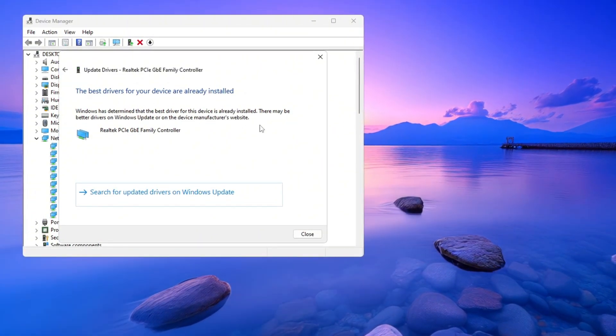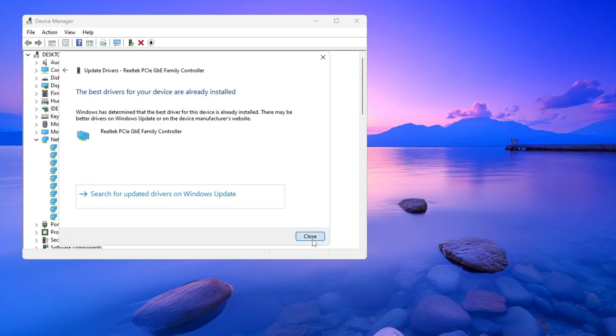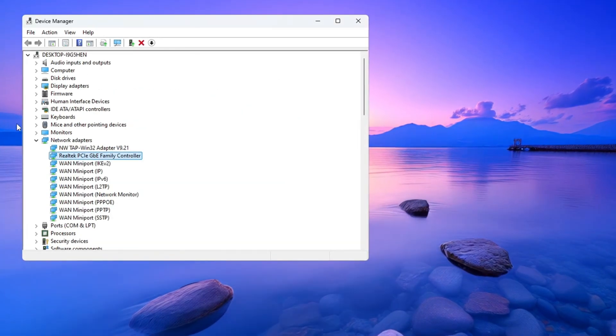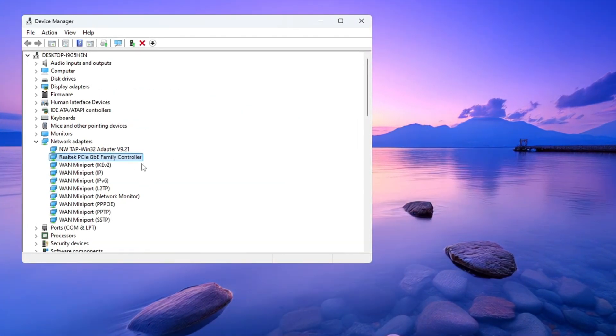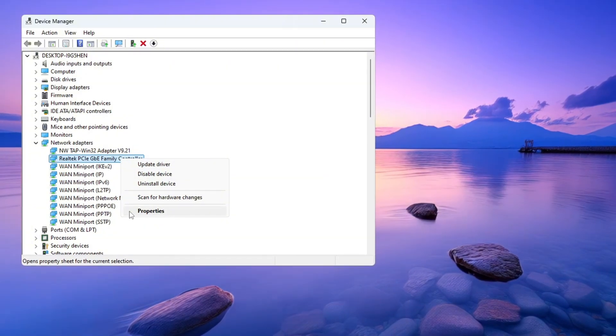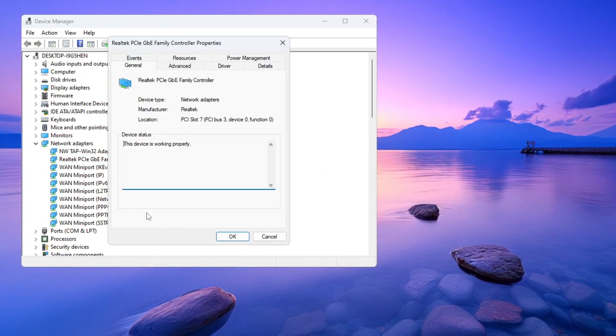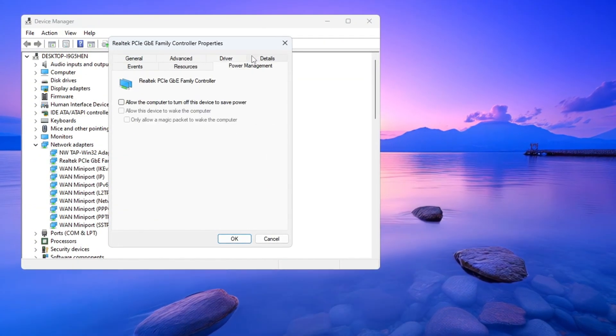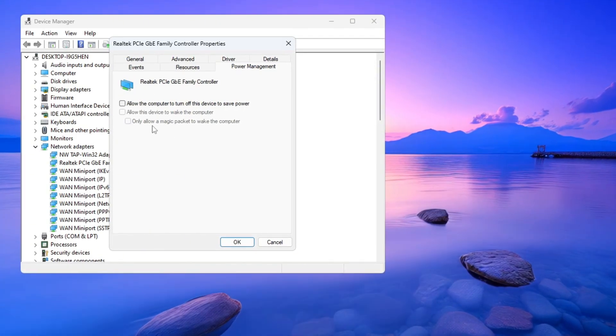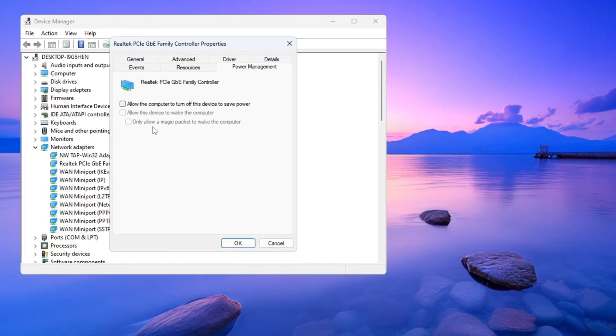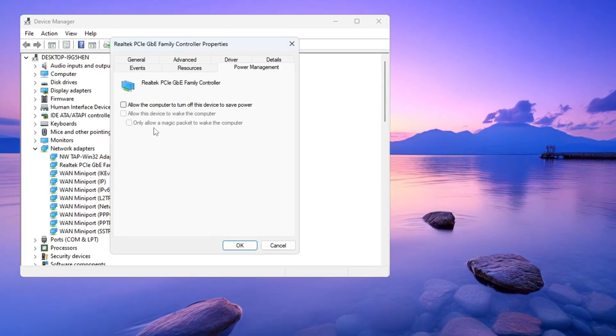If no update is found, that's completely okay. Close that window and go back to the Network Adapter in Device Manager. Right-click on the same adapter again and now click Properties. In the Properties window, click the Power Management tab. Uncheck all the boxes there so your PC does not try to save power by slowing your internet.